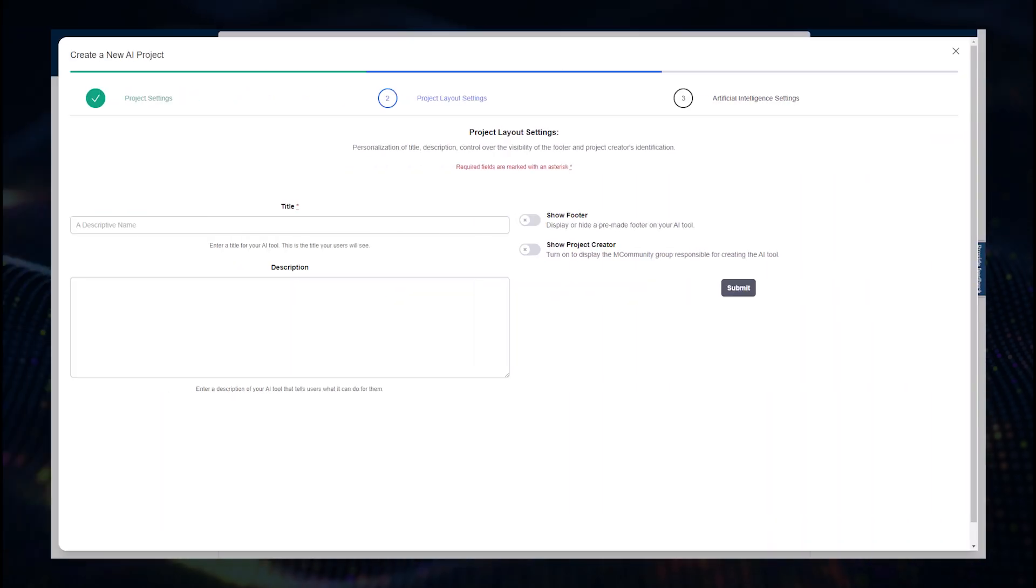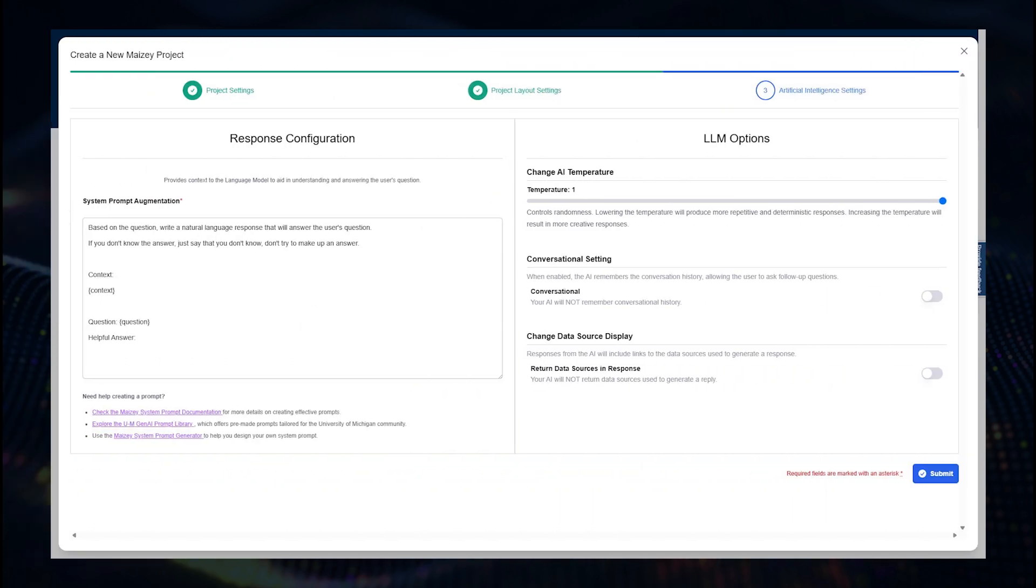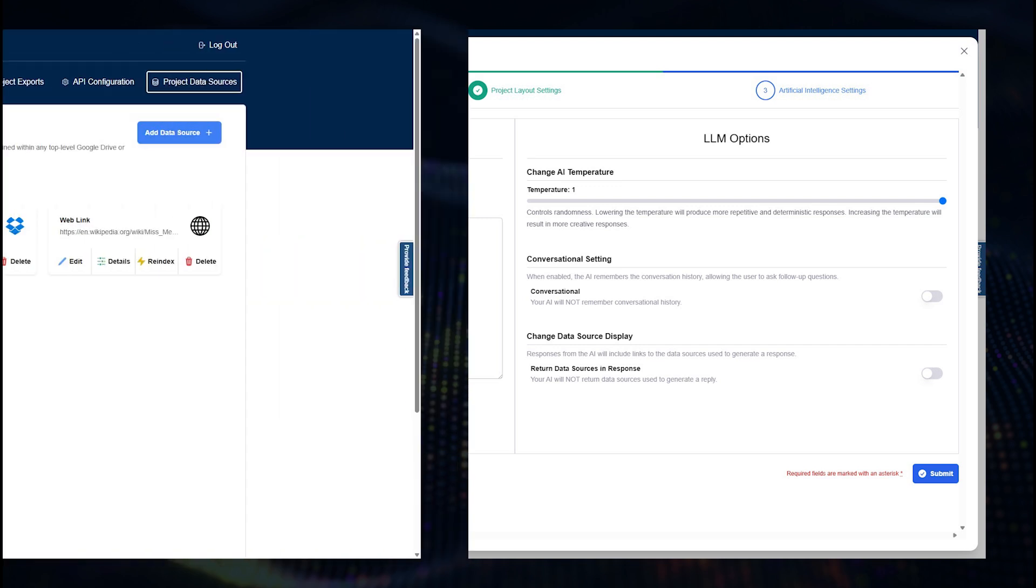You can then give your AI tool a title, description, and customize the appearance. Then, you can fine-tune the AI settings by giving it a persona or defining how it should respond to queries. You can find detailed guidance about AI settings on genai.umich.edu and the ITS website, which are linked in the video description.